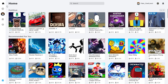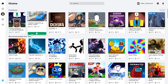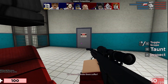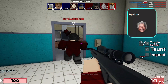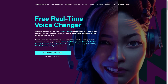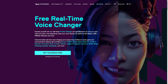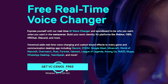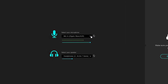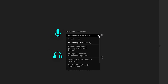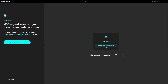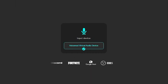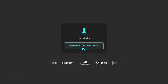Now we can go ahead and launch our favorite Roblox game. You can go to voicemod.net where you can click here to download and install Voicemod. When you open it, it'll ask you to select your microphone, to select your headphones, and it will create a virtual audio device that you can use with any software.